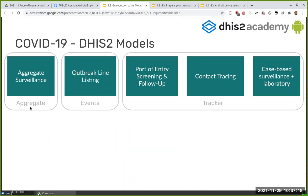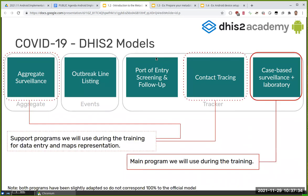The aggregate surveillance is for aggregate data, the ARK line list is for events, and the last three are for tracker. So already we can see that what we know about DHIS2 we're trying to put the knowledge we have into these boxes. We are going to be mainly using the last program, which is the main program for the training, and the contact tracing and aggregate are support programs used in specific sessions.